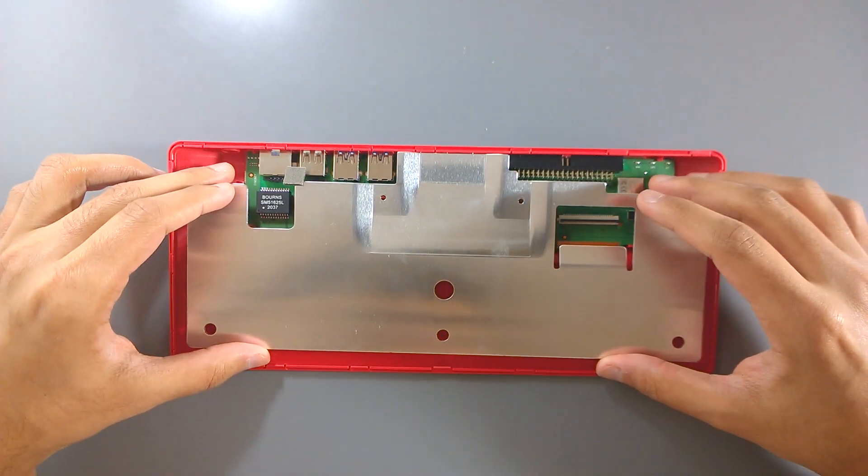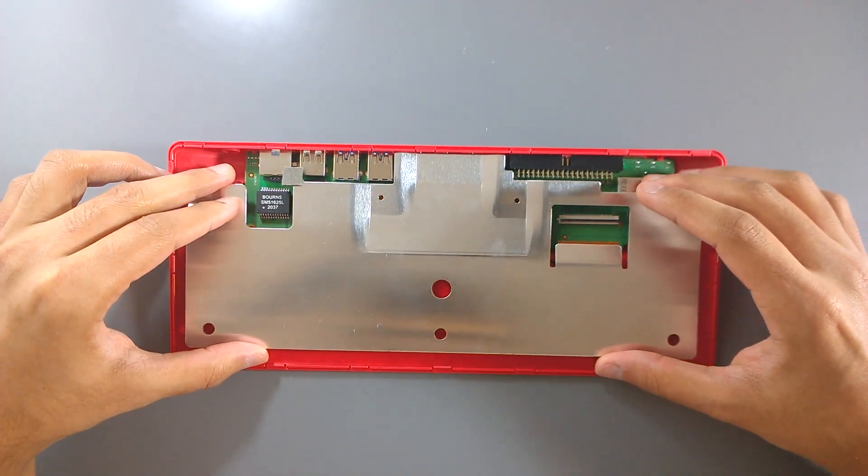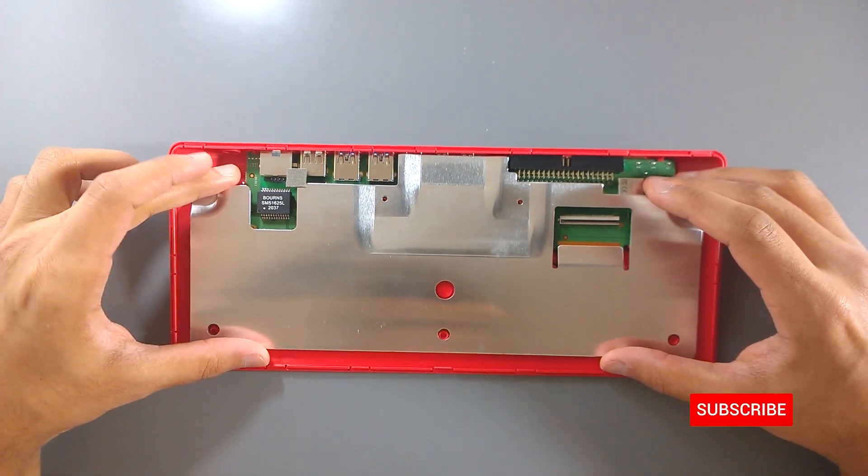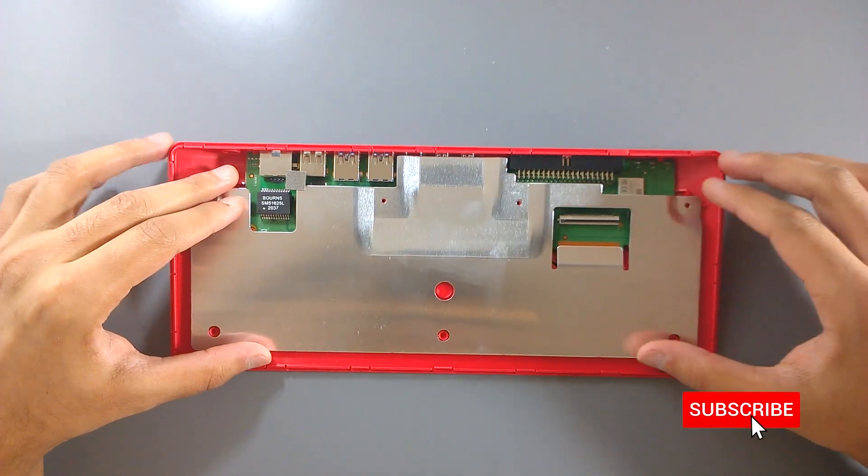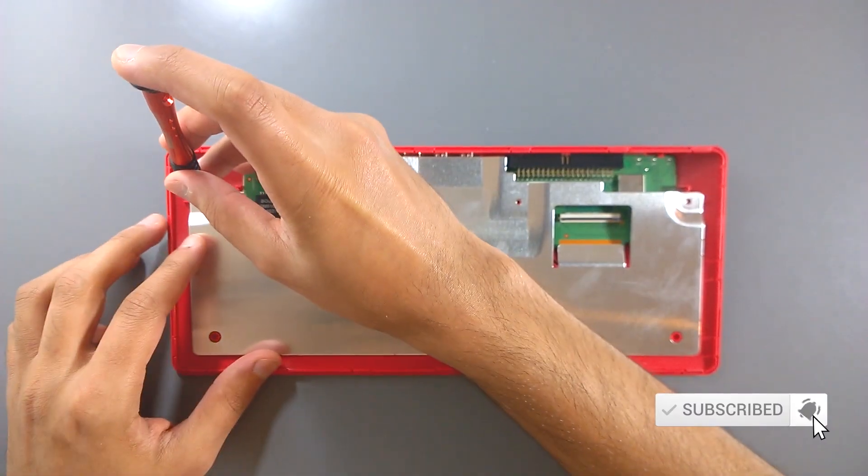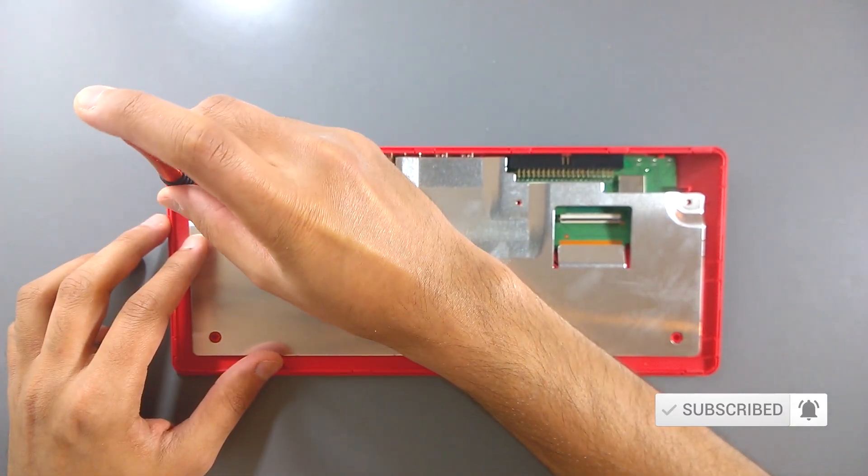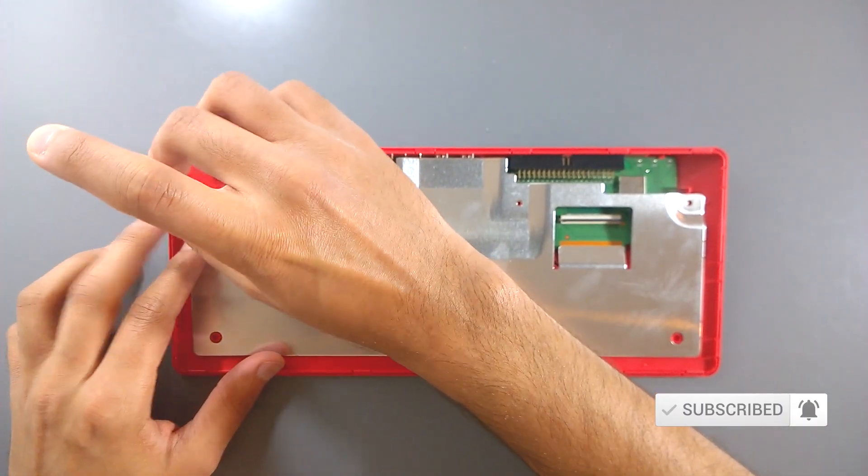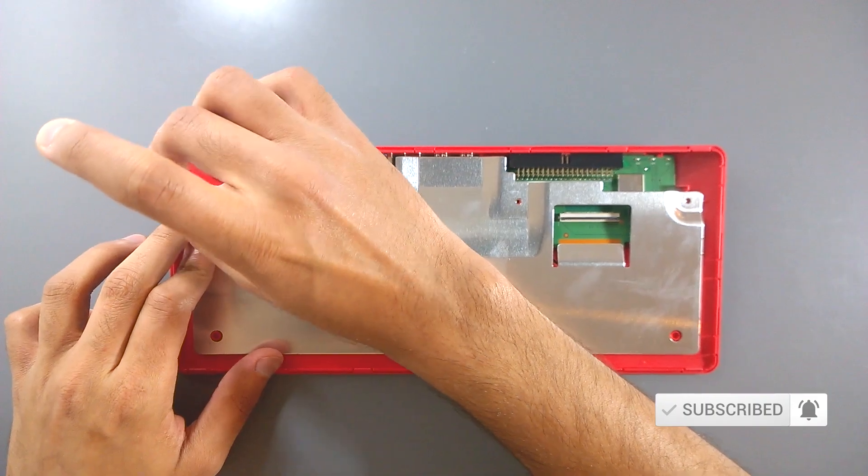In the meantime, please leave a like if you are enjoying this video and do subscribe as we have an in-depth comparison video of the Pi 4 and Pi 400 coming up soon.